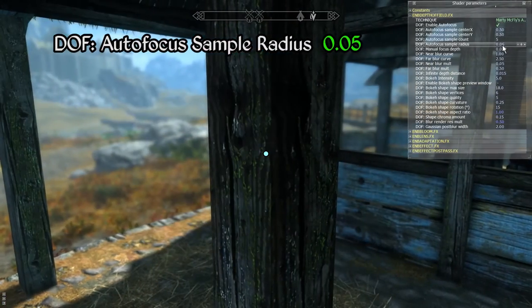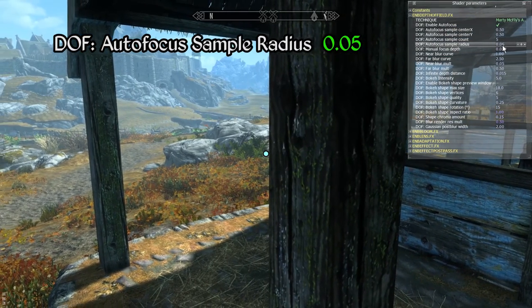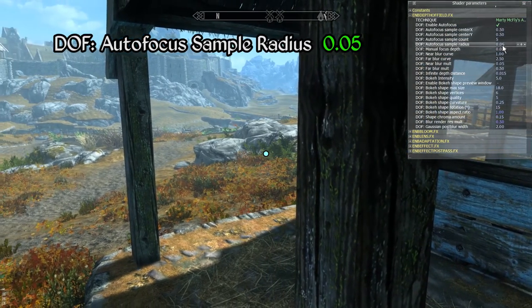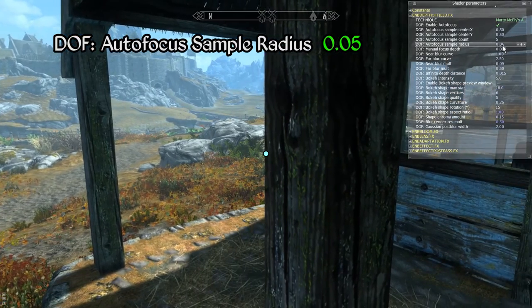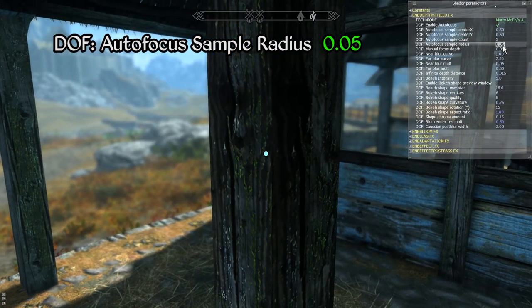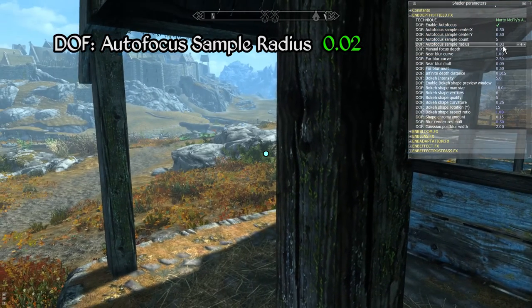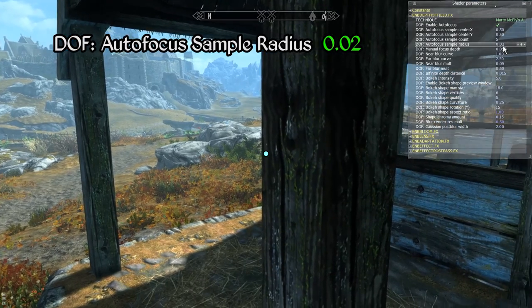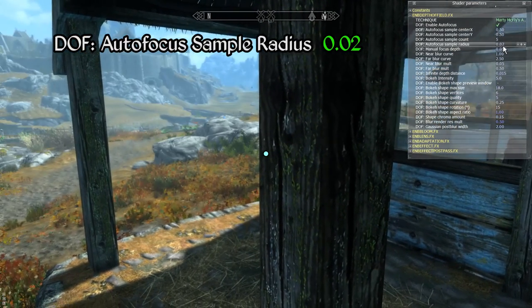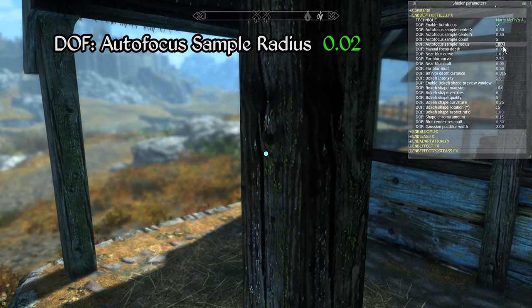Notice how the background comes into focus before the cursor has completely moved off of the post in the foreground, and it also remains in focus until the crosshair is returned well into the position of the post. Using a small value like 0.1 or 0.2 allows the effect's focal point to track more precisely with the position of the crosshair. This is effectively the same as the focal point fix I recommended for ENB's default depth of field effect in my previous video.